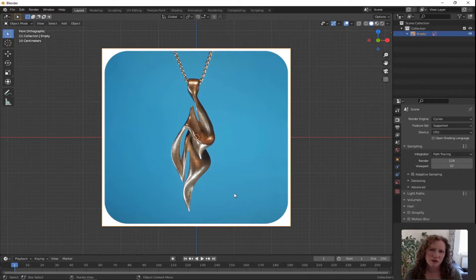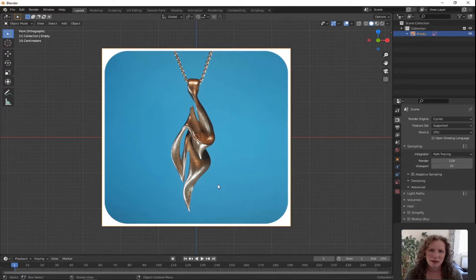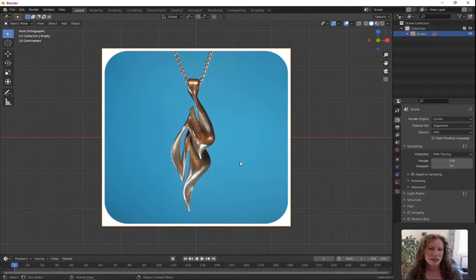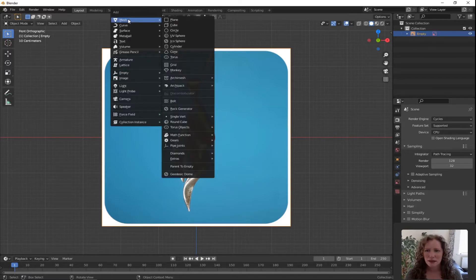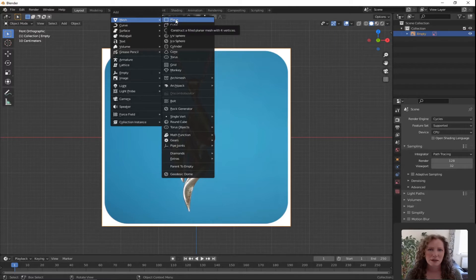So far our general rule of thumb has been to start with a shape that most closely resembles what you're trying to make. But in the case of the smoke necklace, it doesn't really look like anything. If you come across a situation like that, I would generally start by adding a plane. So press Shift A for Add, go up to Mesh, slide across and click on Plane.